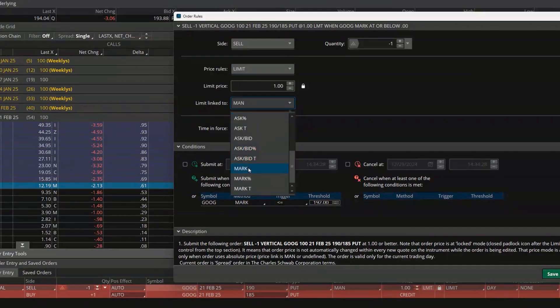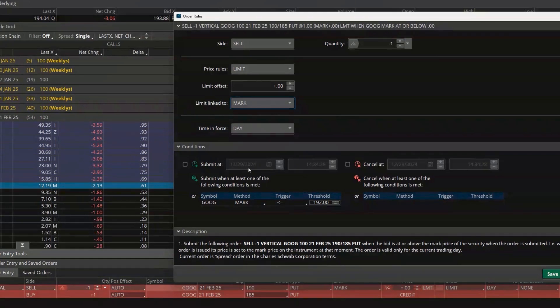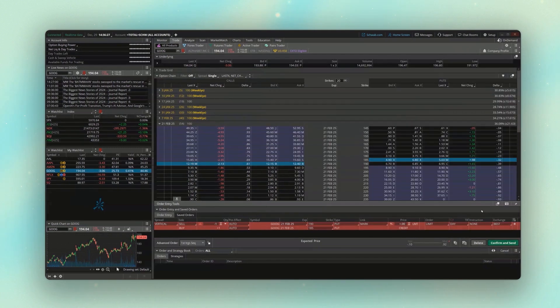So let's say if Google does go down to 192 and this spread is trading for $2.00 by $3.00, I'm going to put in an order at $2.50 — right between the bid and the ask for the entire spread. Then if everything looks good, we simply come down below and hit Save.